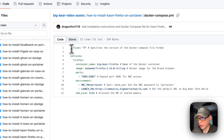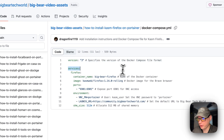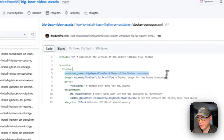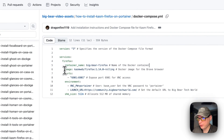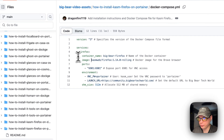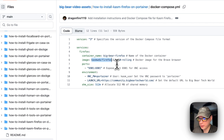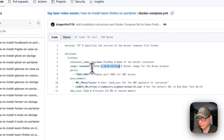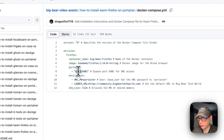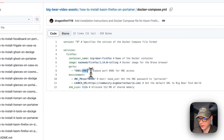Version 3 of Docker Compose is being used. The service is called 'firefox', the container name is 'big-bear-firefox', and the image is pulled from Docker Hub — 'kasmweb/firefox'. The current image tag is 1.14.0-rolling. For ports, 6901 on the host maps to 6901 on the container. If port 6901 collides with something else on your host, you can change the host port to 6902, but do not change the container port.